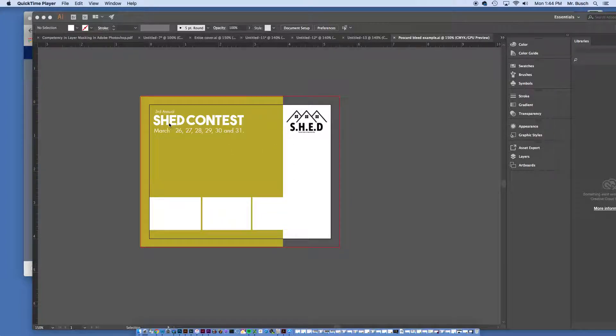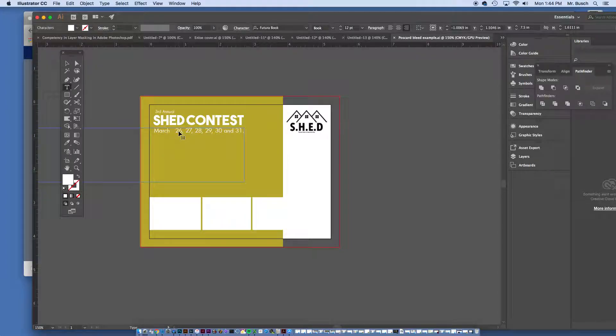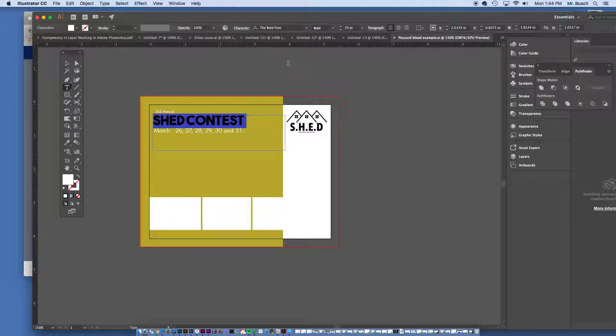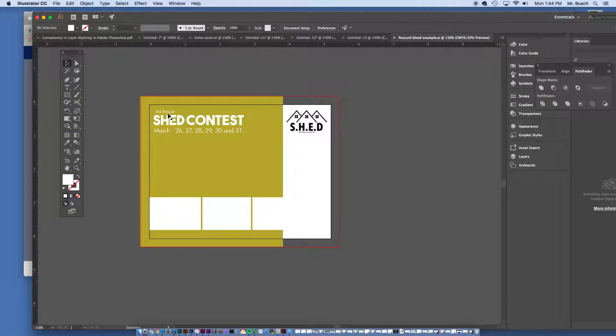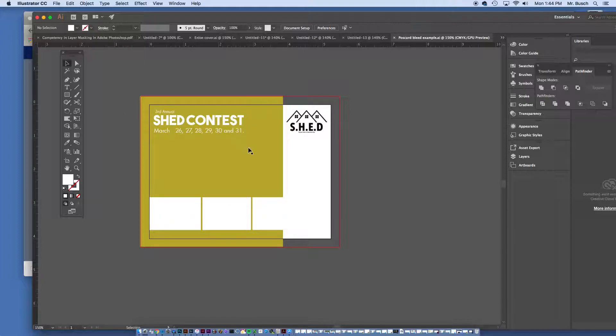Notice here that I have a very strong sans serif font with a very light weighted thin font. This is called Futura Book and this font right here is called The Bold Font. I got that font from dafont.com. I noticed that they go really well together and when I put the third annual shed contest and stretch the dates out, it fits kind of a rectangular format, which I like as a graphic designer.